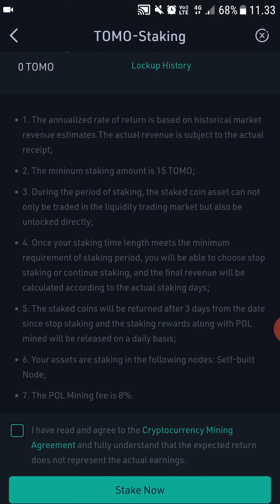Always read the rules. The important part, in my opinion, is section five. It says the staked coins will be returned after three days from the date you stop staking, and the staking rewards will be released on a daily basis. That basically means you will get your rewards paid daily. Also importantly, after you stop staking, it takes three days for your TomoChain to show up in your wallet again — it's frozen for three days.